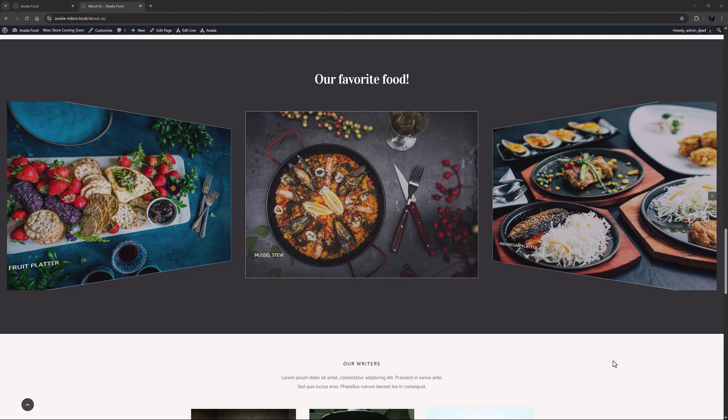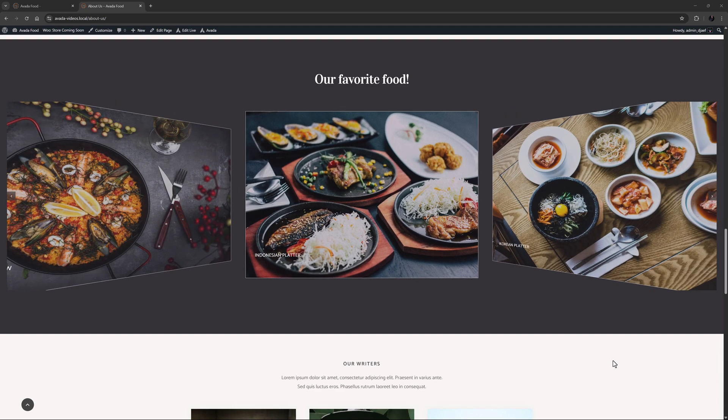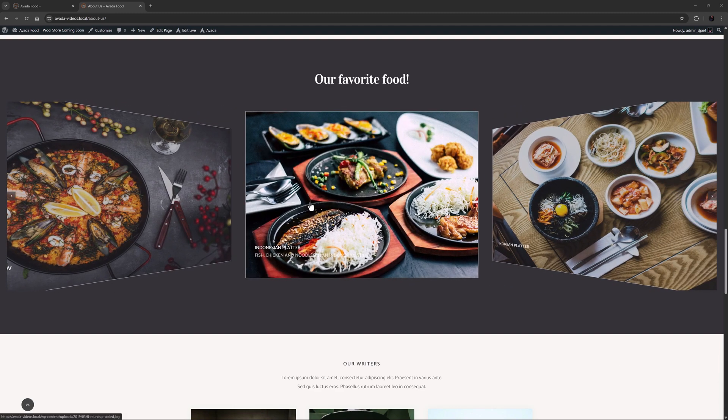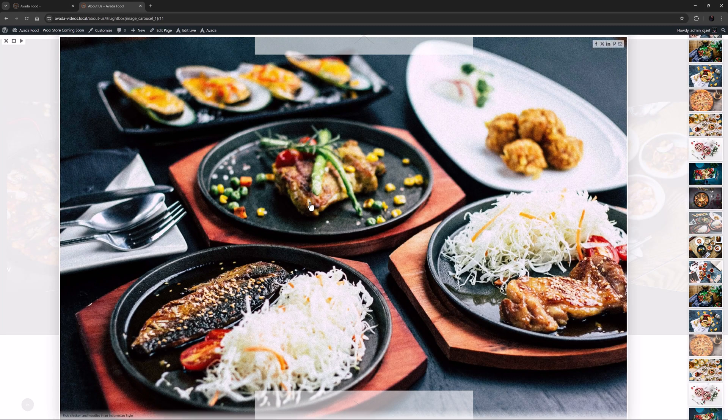OK, there it is, and if we wait, it starts auto-playing. I can mouse over one to see the caption, and I can click on it to view it in the Lightbox.